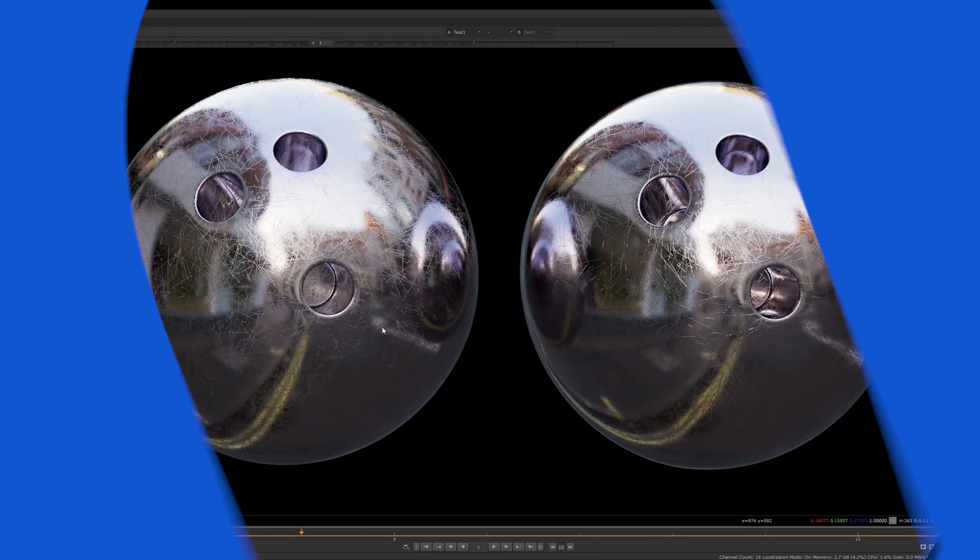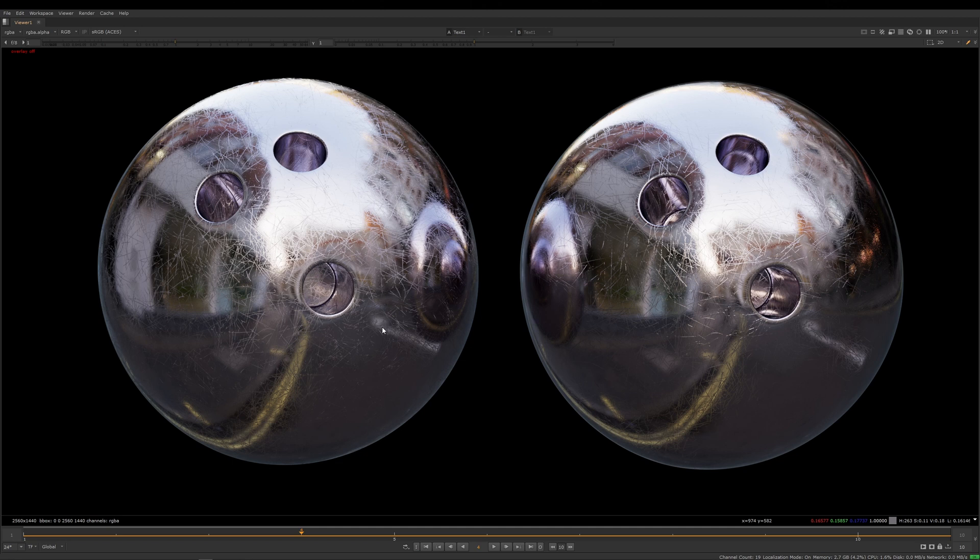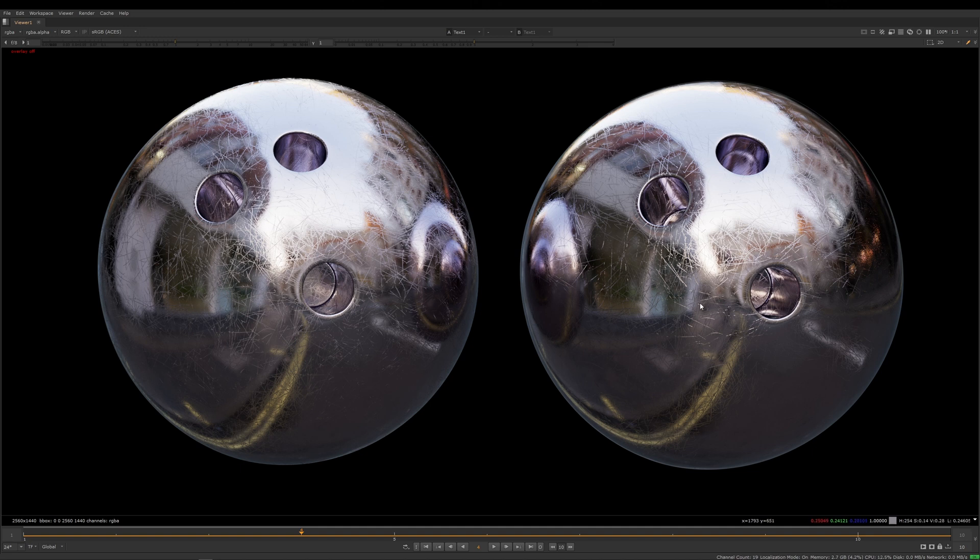So let's have a look at Bump to Roughness in action. Here in Nuke you can see I've got these two chrome bowling balls. The one on the left is using the Bump to Roughness node and the one on the right is using the same map, but it's using the more conventional and standard Bump and Roughness techniques.